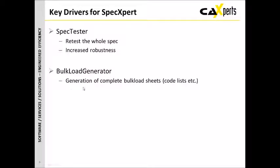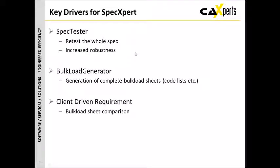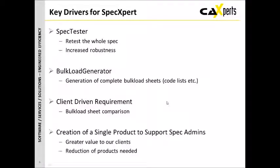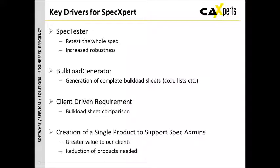Bulkload generator was the other product that we had for the bulkload sheets, and really what we've done is combine these two together. But what we've now done is expanded out the number of bulkload sheets that get generated when we use this, so that covers all the code lists and other items as well. We also have a client-driven requirement for bulkload sheet comparison, and so we delivered that first to the client before making it available to everybody else. This is a further extension of bulkload generation capability. Really what we wanted to do was provide greater value to our clients, so we've merged all of this together into a single product to support spec admins. It gives you fewer products at a much more advantageous price.